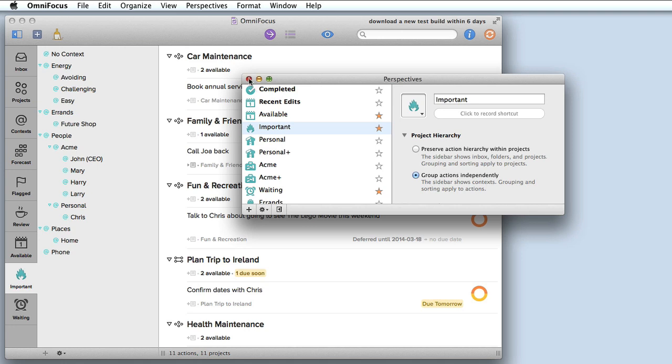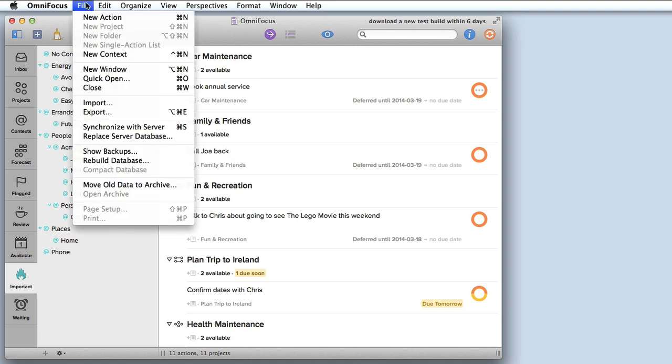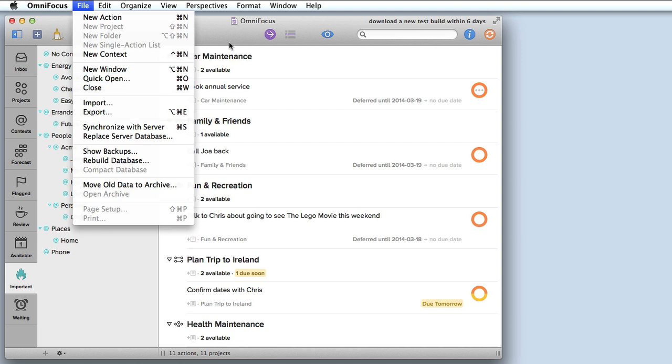Just before we wrap up I want to show you one of my favorite new features in OmniFocus 2 for Mac and that's called quick open. I can access quick open either by going to the file menu and choosing quick open or by pressing command O. There's also a quick open button on the toolbar.